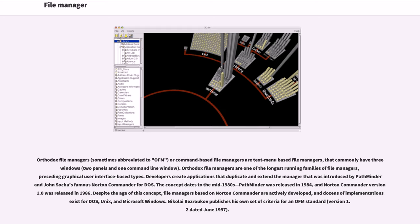Orthodox file managers are one of the longest-running families of file managers, preceding graphical user interface-based types. Developers create applications that duplicate and extend the manager that was introduced by PathMinder and John Socha's famous Norton Commander for DOS.